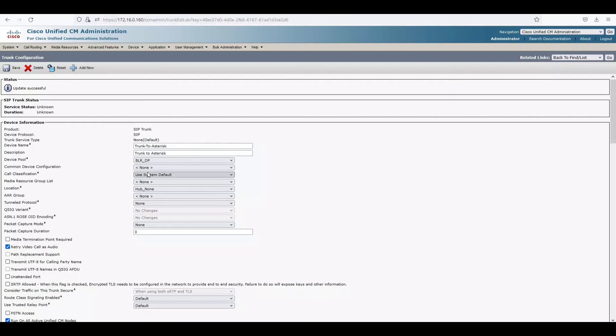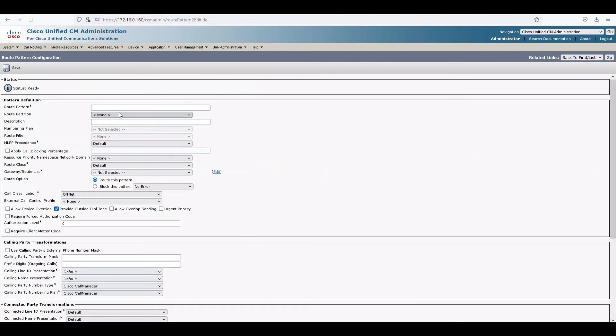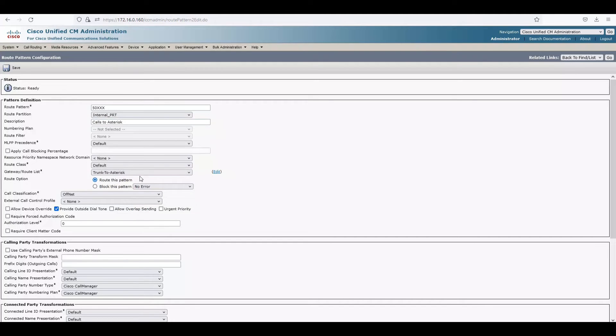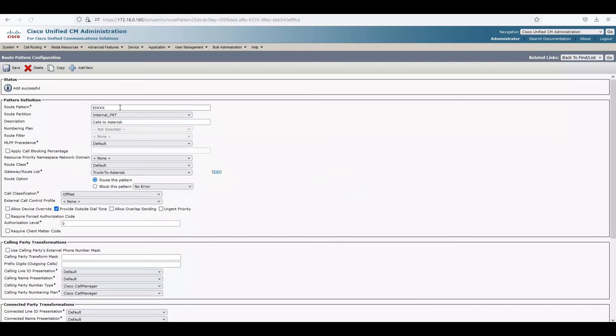Now we need to create routing on both sides. The SIP trunk is created but routing hasn't been defined. On the Call Manager side, go to Call Routing > Route Pattern and add a new pattern. Any calls to 50XXX in the internal partition — route this call using the 'trunk to Asterisk' SIP trunk gateway. Save. This means any calls to 50000 series take the trunk we just configured.